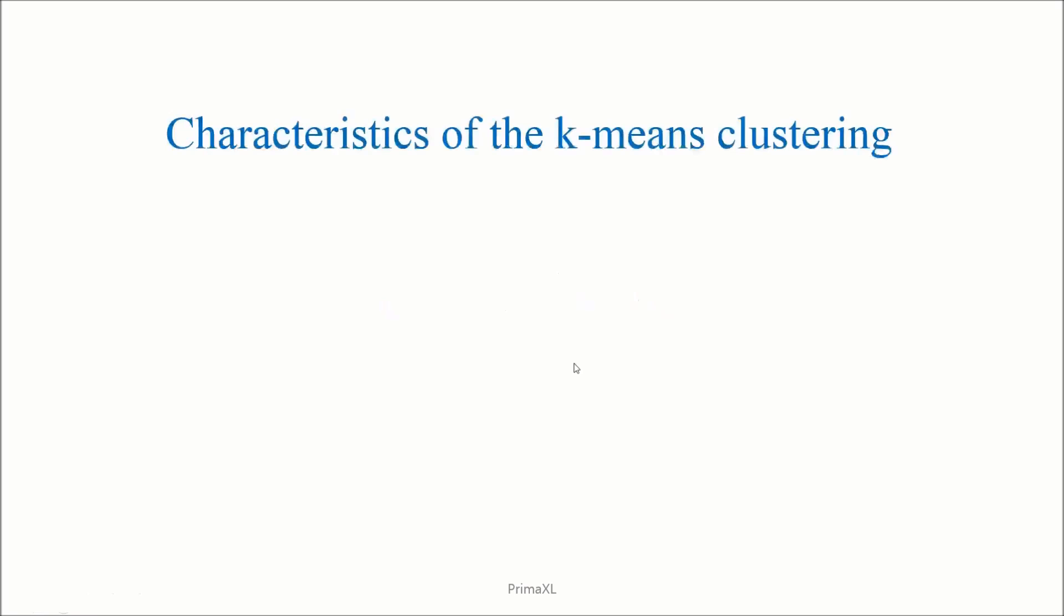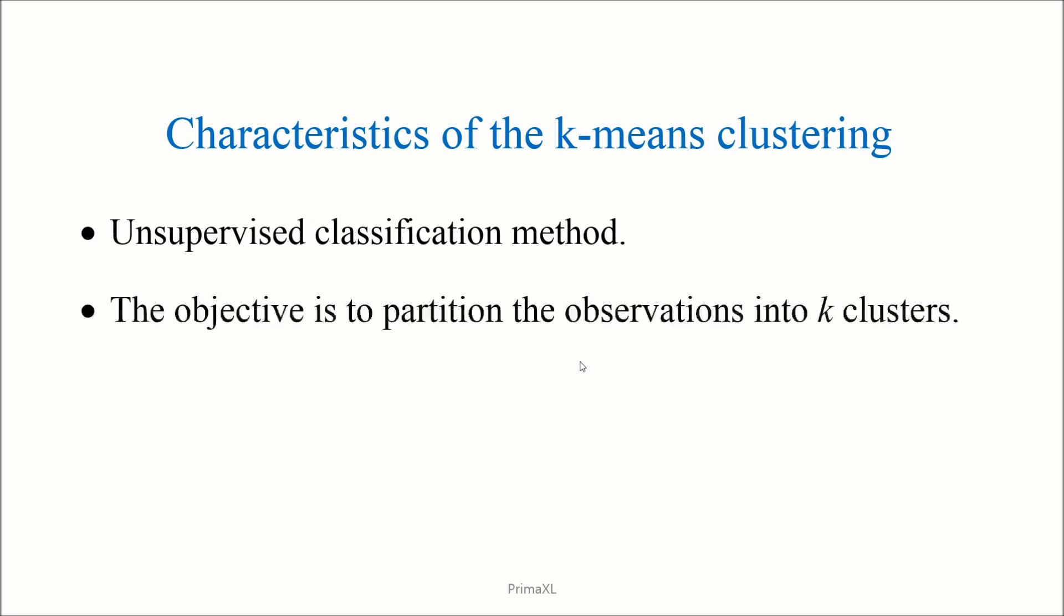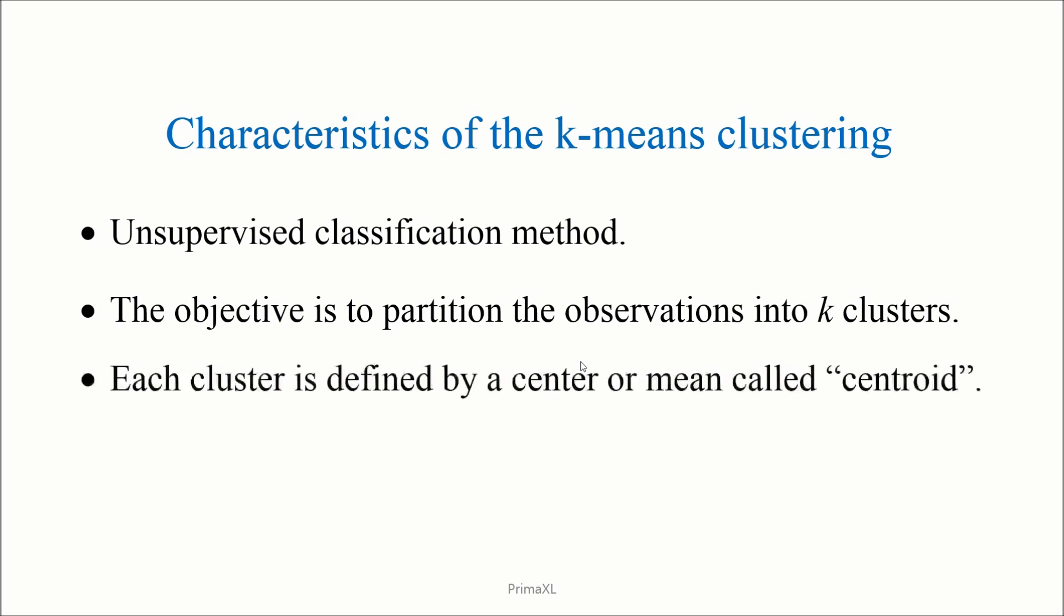The characteristics of k-means clustering are as follows. It is an unsupervised machine learning method. We have to find the hidden structure from unlabeled data. The objective is to partition the observations into k-clusters. Each cluster is defined by a center or mean called centroid. The clustering is carried out by an iterative algorithm.